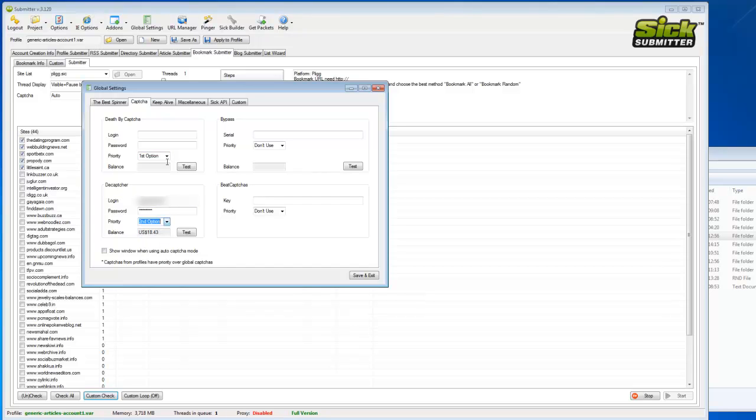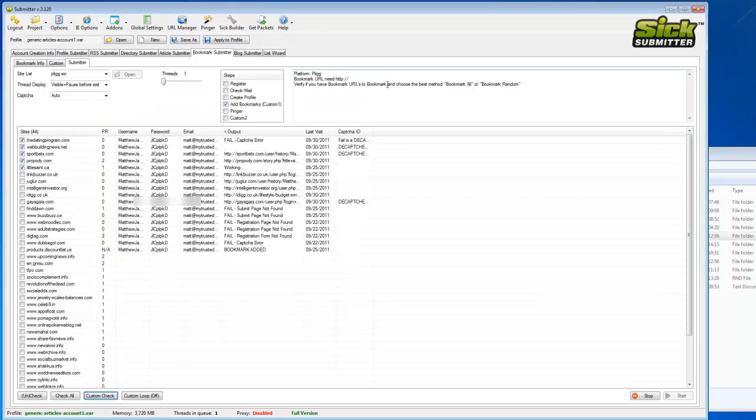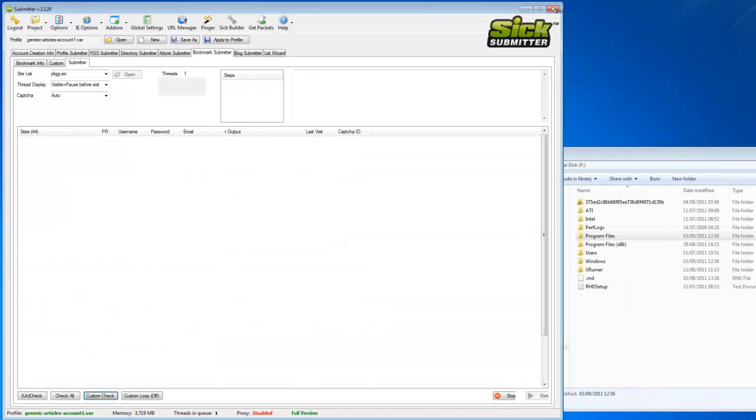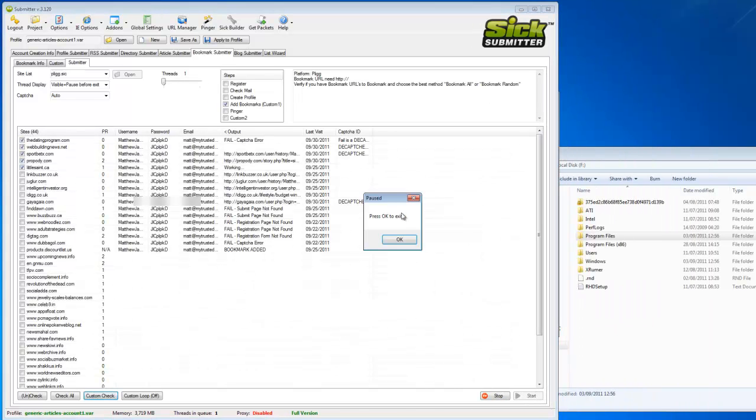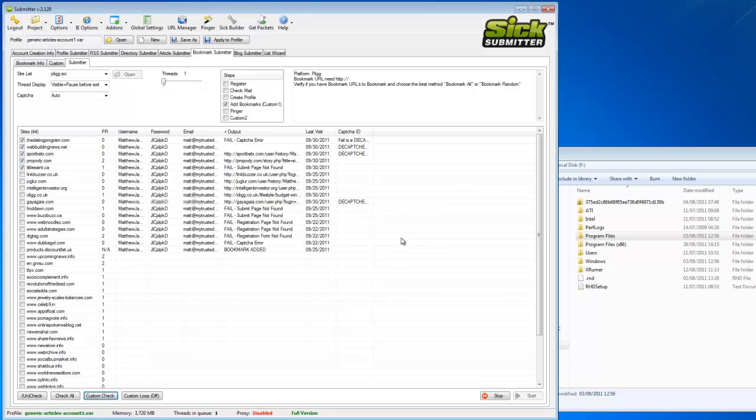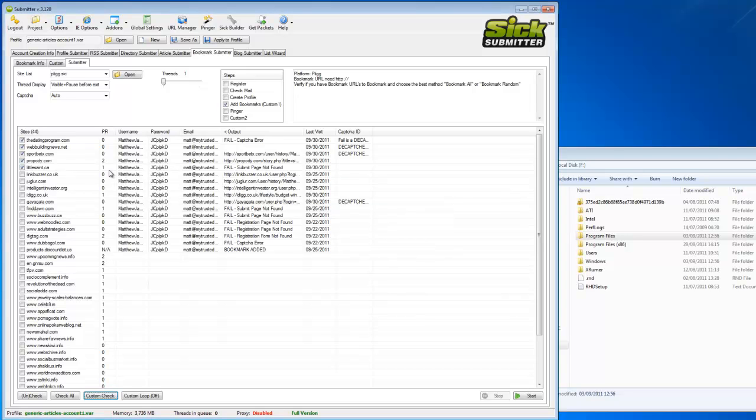Try and switch your priority in here to a different capture service. So rather than decapture being my first option, I change it to my second, then put in some details for my deathbycapture account or bypass captchas and set that to first option. Then just see if it runs that way, because that way you can determine whether or not it is actually just the capture service that's failing.